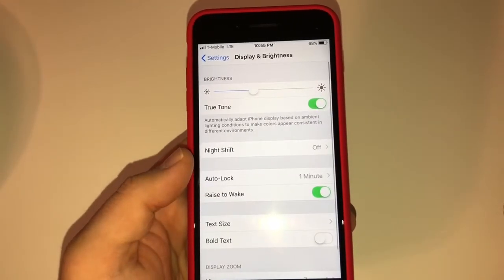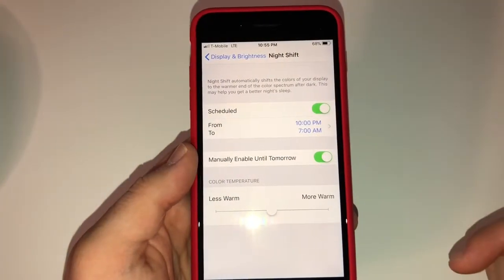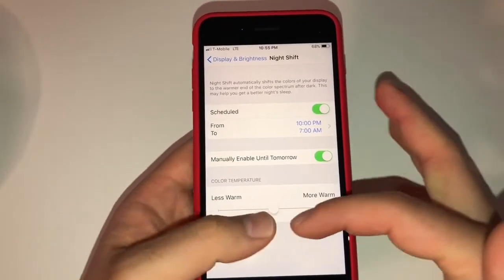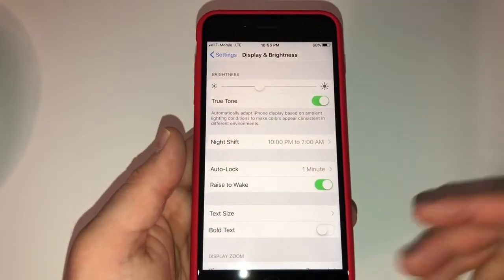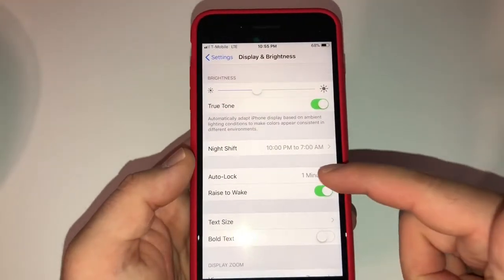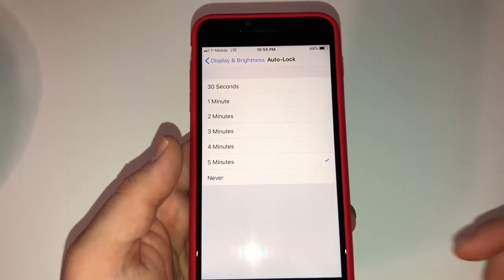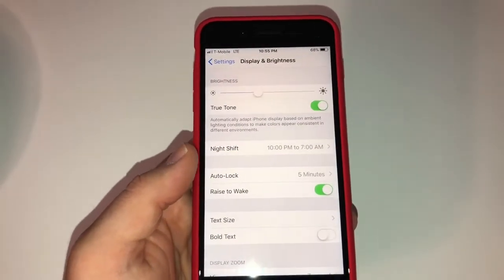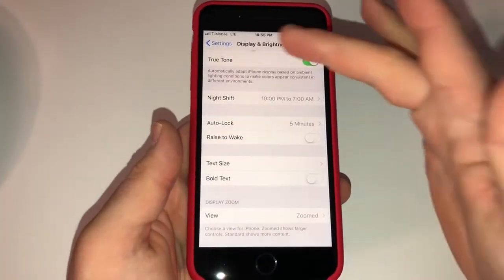For Display and Brightness, I turn Night Shift on, scheduled from 10 at night to 7 in the morning. Since it's after 10 at night, it's manually enabled until tomorrow. You can set the color temperature — less warm or more warm — I leave it as is. It saves your eyes at night by removing blue light from the display. For Auto Lock, I set that to five minutes — the factory default of one minute isn't enough time. For Raise to Wake, I turn that off because it can get annoying when the phone turns on and off just from lifting it.